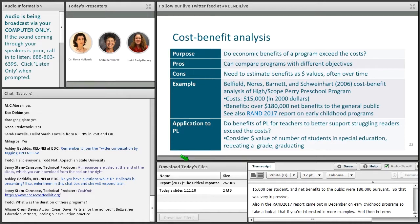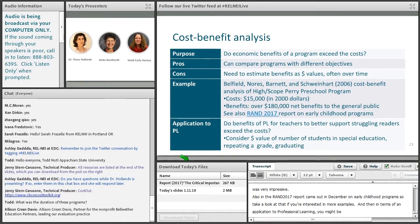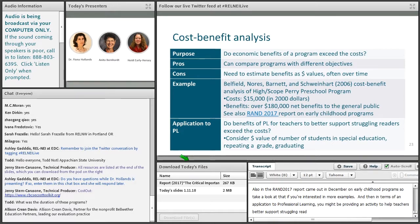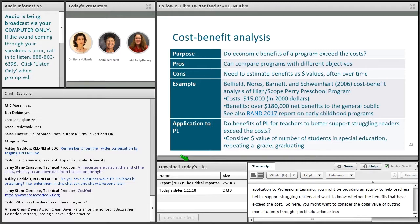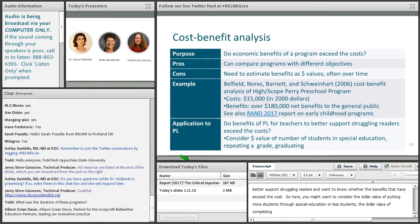In terms of an application to professional learning, you might provide an activity to help teachers better support struggling readers and want to know whether the benefits exceed the cost. Here you might consider the dollar value of placing more or fewer students in special education, the dollar value of repeating a grade or not, and what happens to students in terms of extra earnings if they graduate on time.